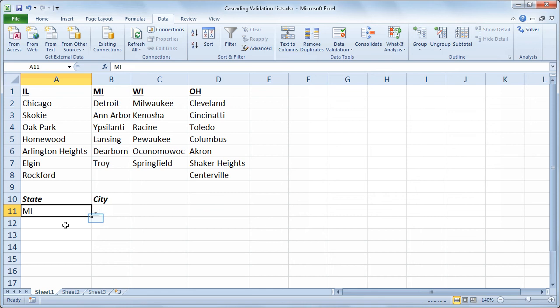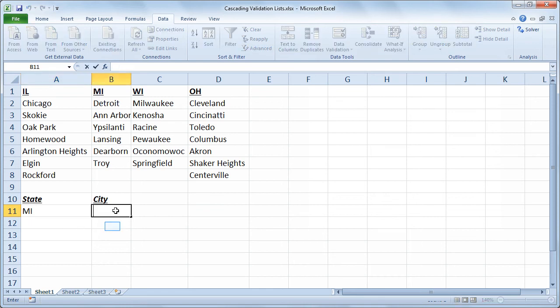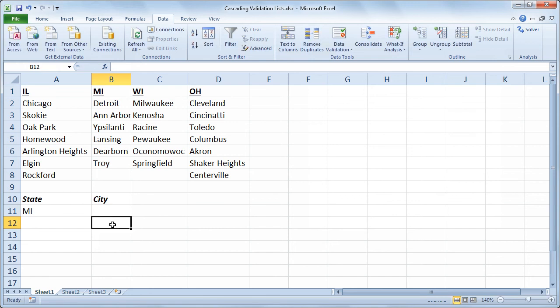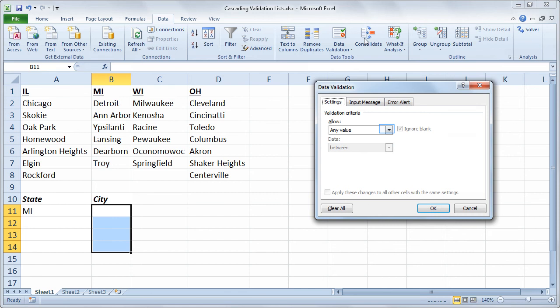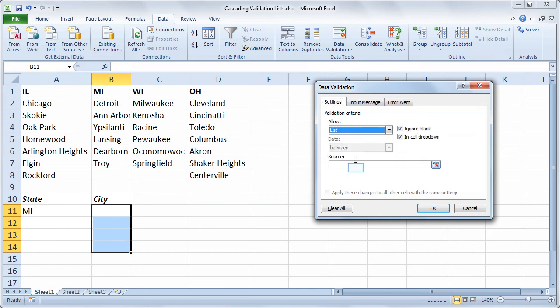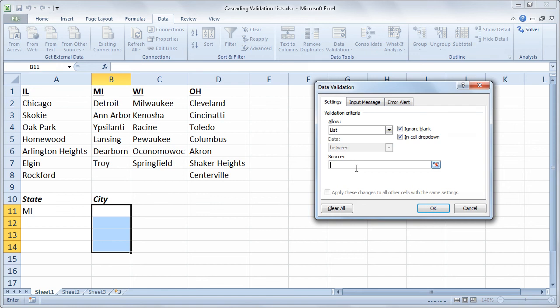So with that set up, I'm now going to create the dropdowns for the cities. So I'll select a corresponding range of cells in column B and choose data validation, allow list. But for my source, I'll choose the following structure. I'll write equals indirect open paren A11.